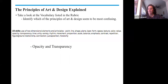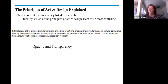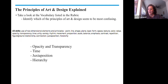When I look at this list, there are a few 2D principles that I feel like my students seem to struggle with the most: the first being opacity and transparency, time, juxtaposition, and hierarchy. These are the principles that I'd like to focus on today.